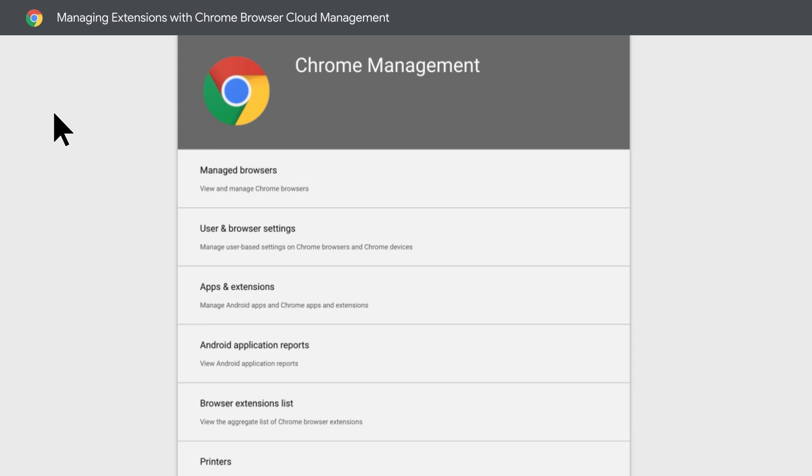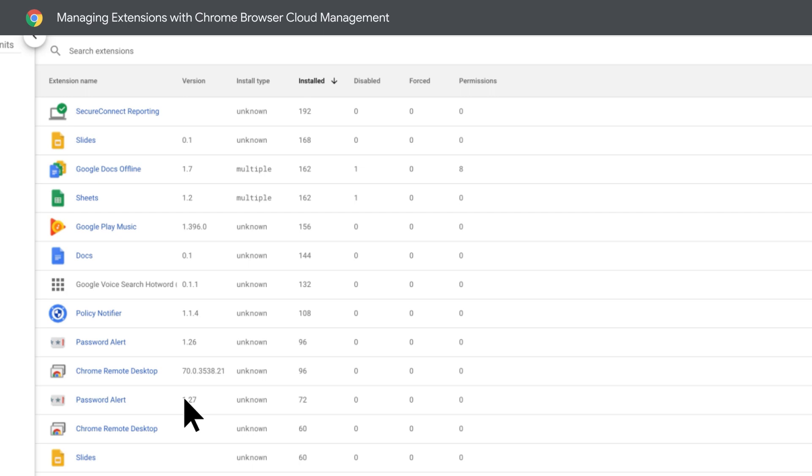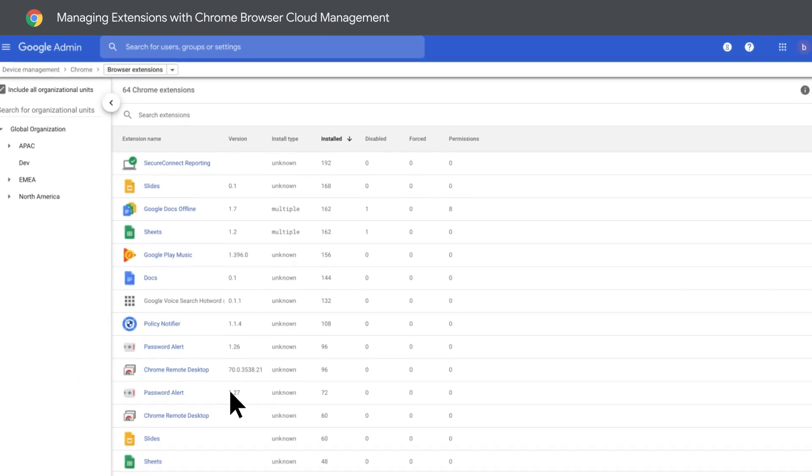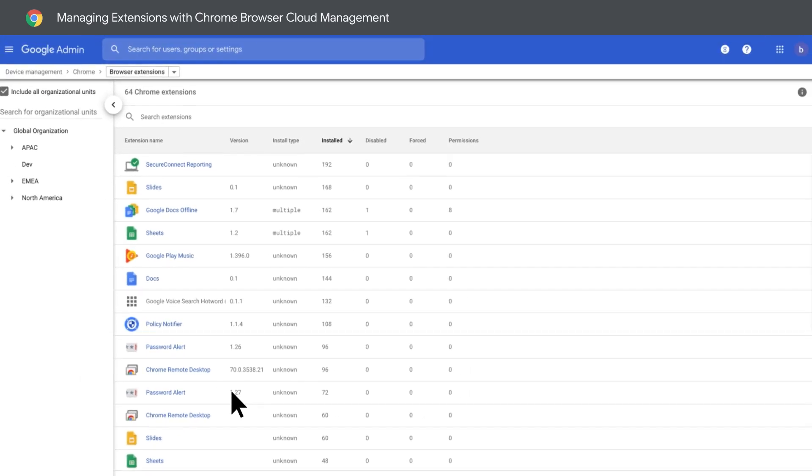Here, you can gain insight into installed extensions, Chrome versions, apply policies, and more. Now, let's see a top-down view of all the installed extensions before applying some policies.